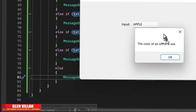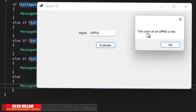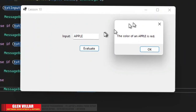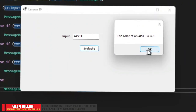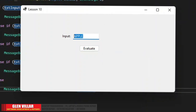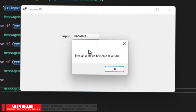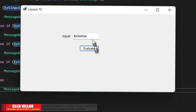Let's try and run. There you go — I typed apple and it is telling us that the color of an apple is red. Now let's try yellow pineapple.